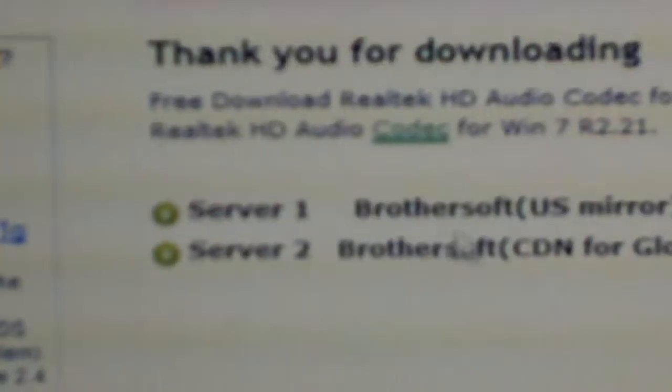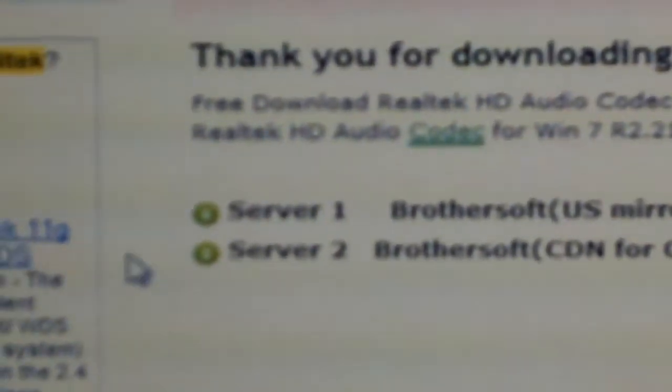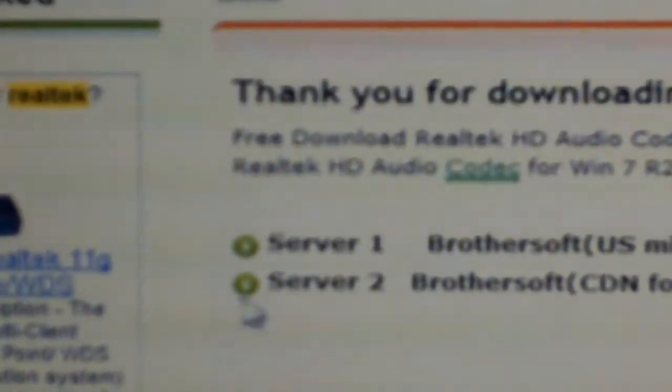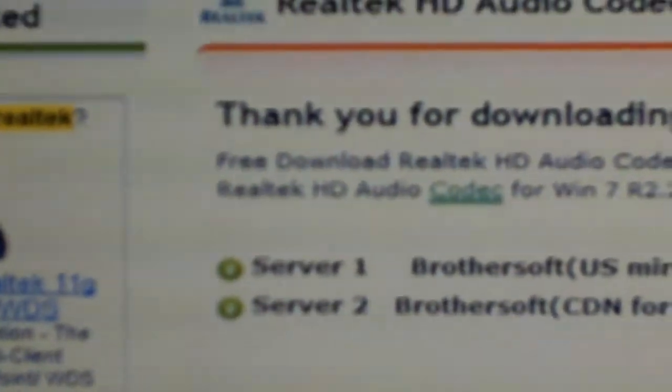Then I want you to click on whichever mirror you need. If you're in the US, click server 1. Anywhere else in the world, server 2. I'm in the UK so I need server 2. Click to download.